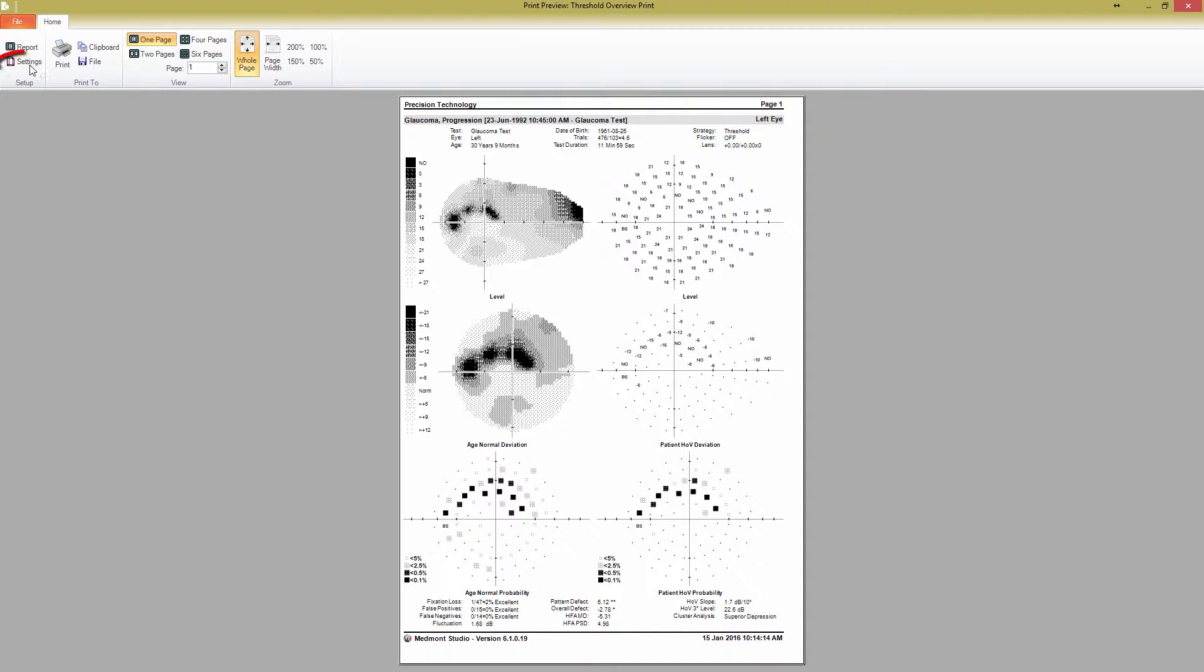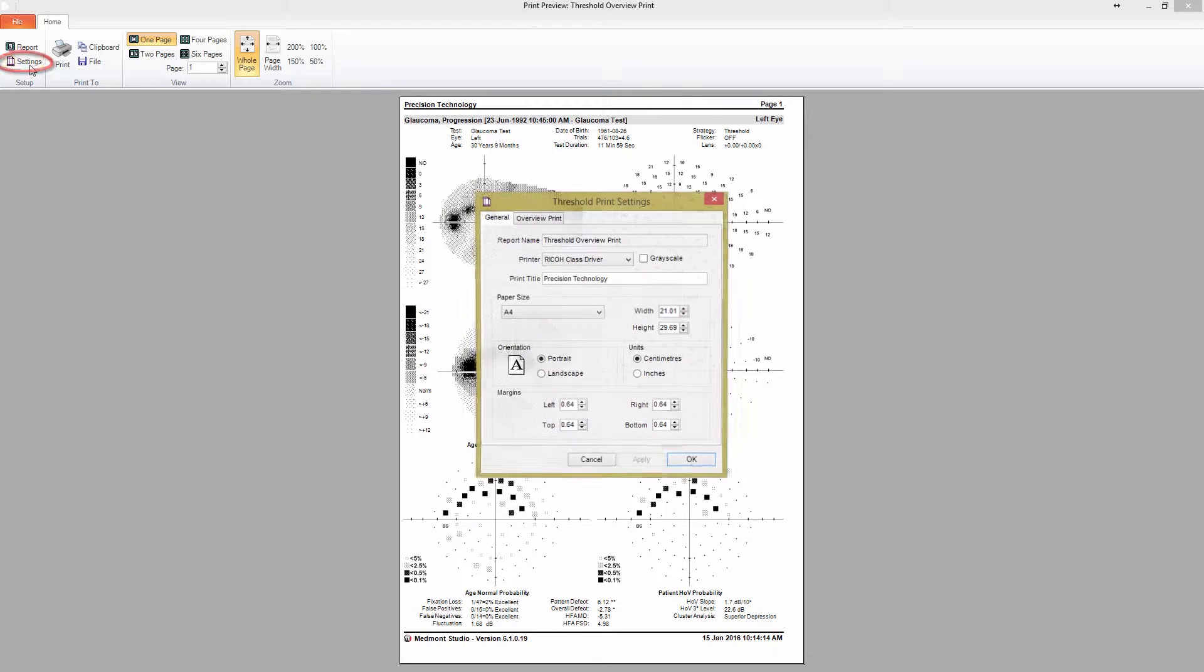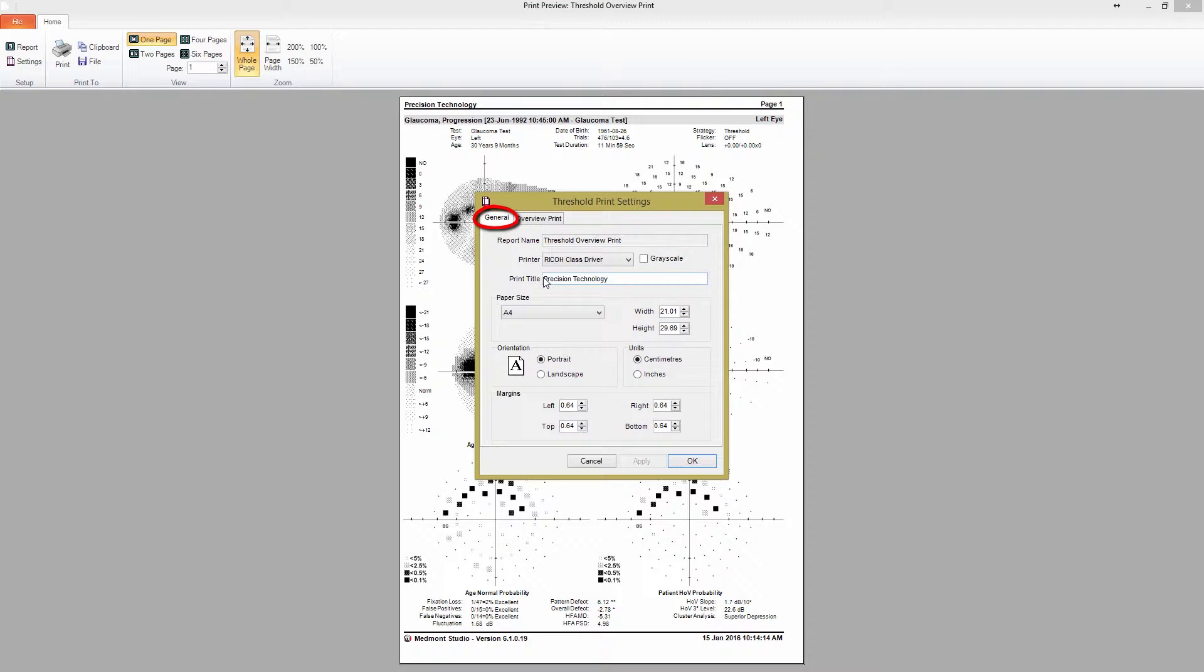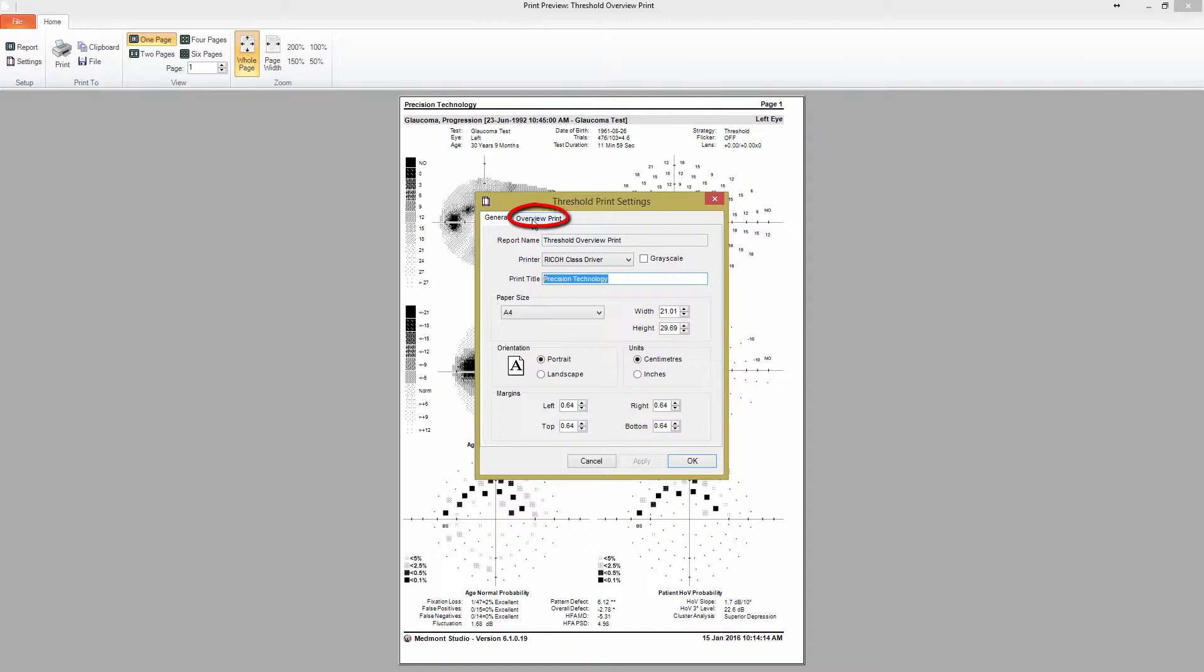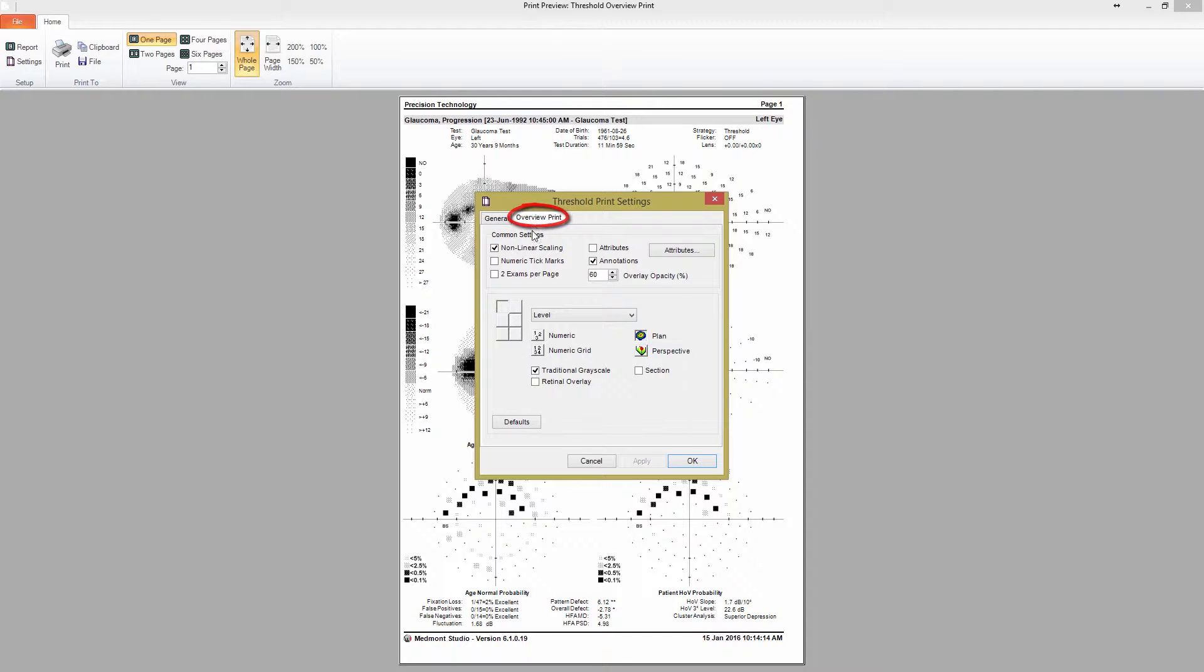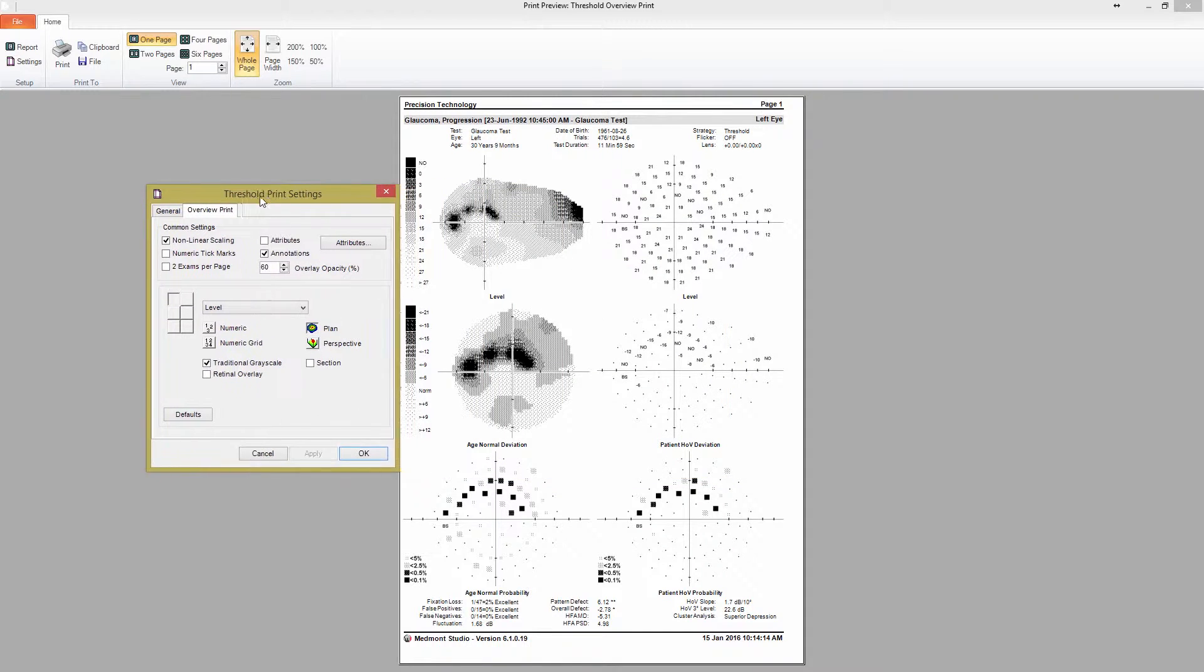The first is to press Settings in the Setup tab. In the General Settings tab of the Print Settings popup, you can find the generic printer settings. Here you can change the title at the header of the printed page, or choose paper size and which printer to use.